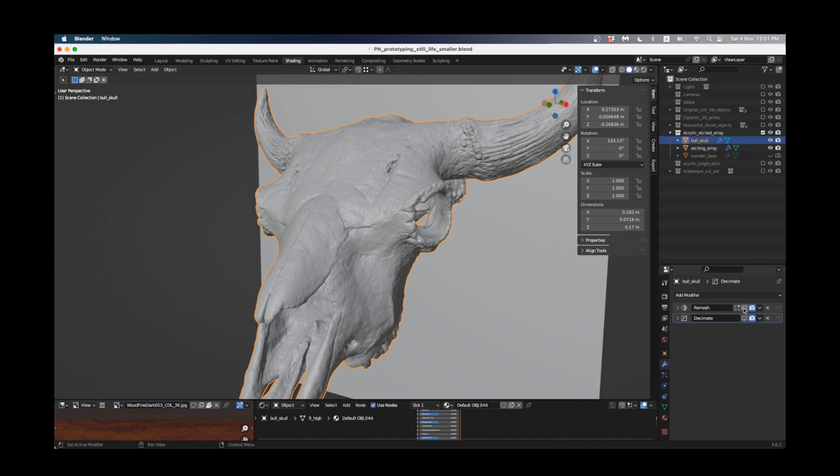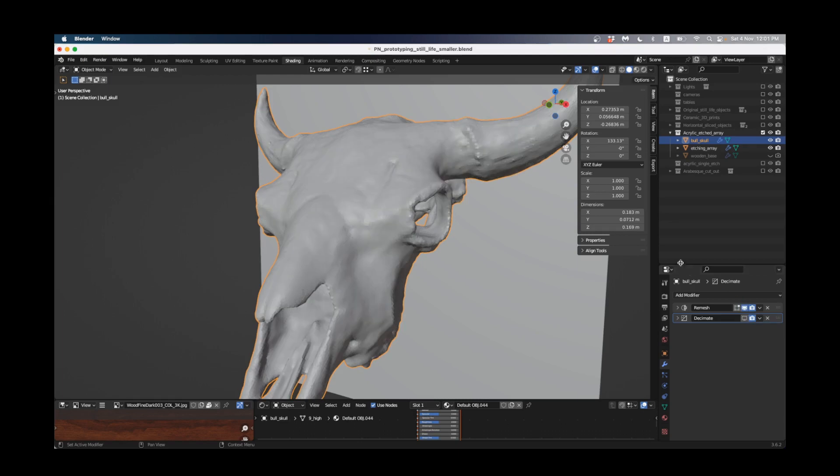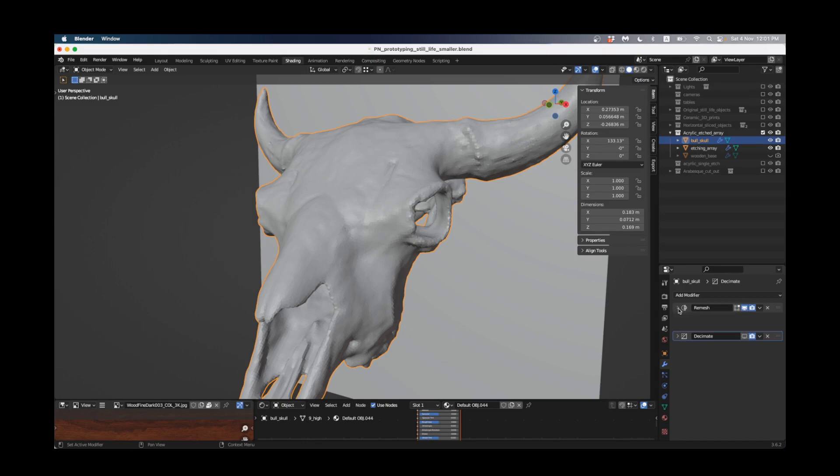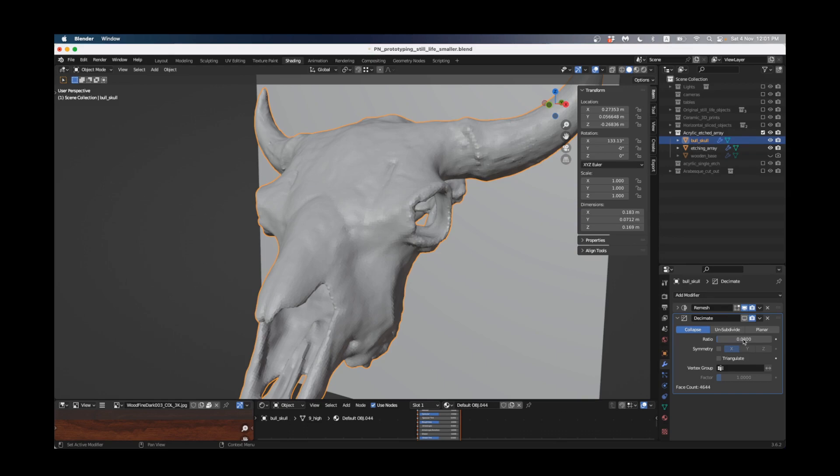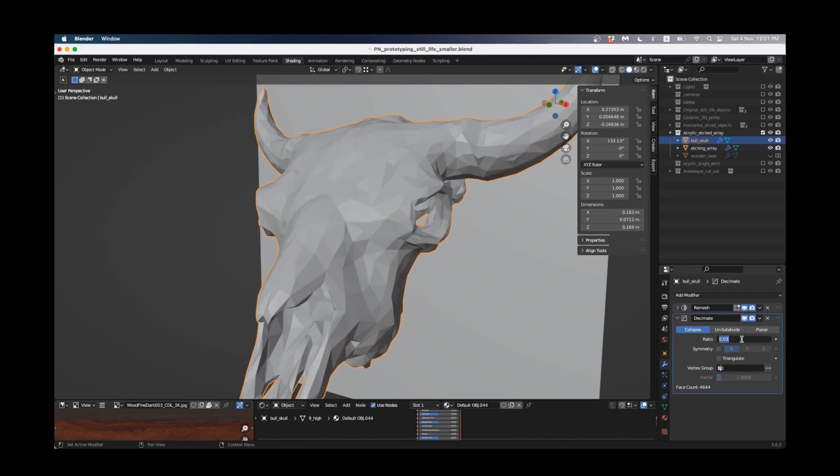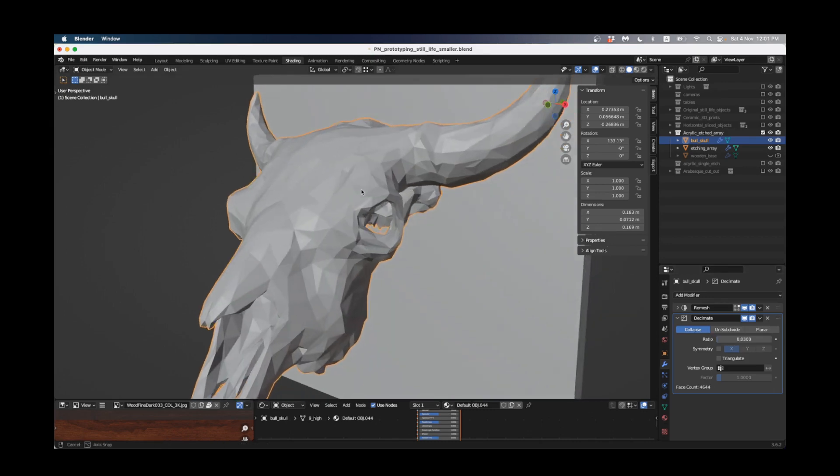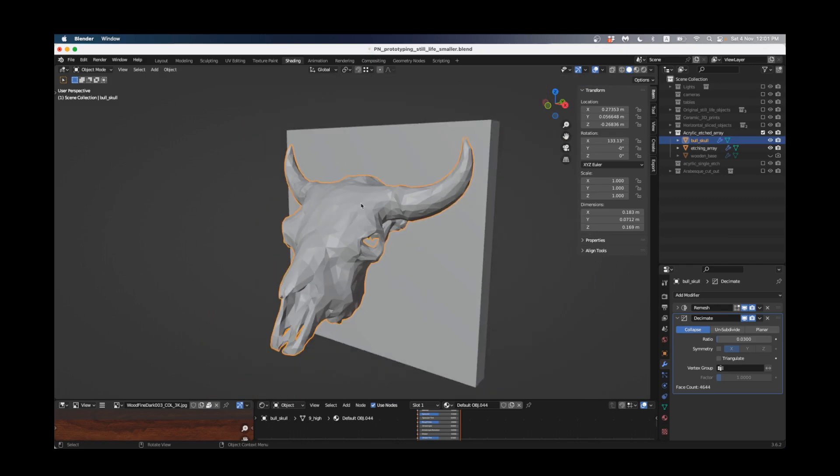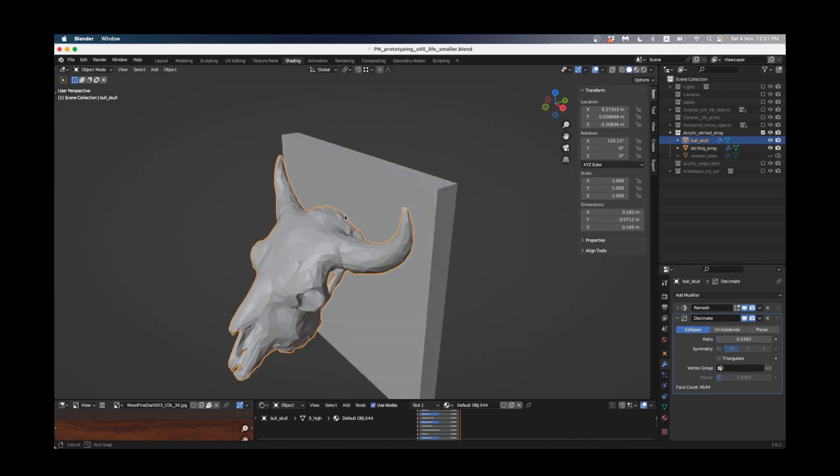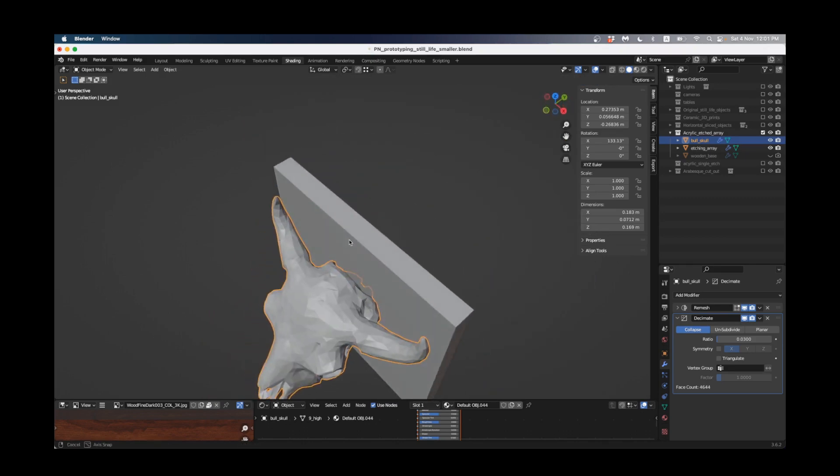I've got a remesh modifier here which I always put on when I've applied my scale, and then I've dropped the numbers down to 0.001 and then I've got a decimate modifier which I've set the ratio very low to 0.03. This gives us this nice tessellated low polygon mesh of the bull's head which should be perfect for this type of exercise.